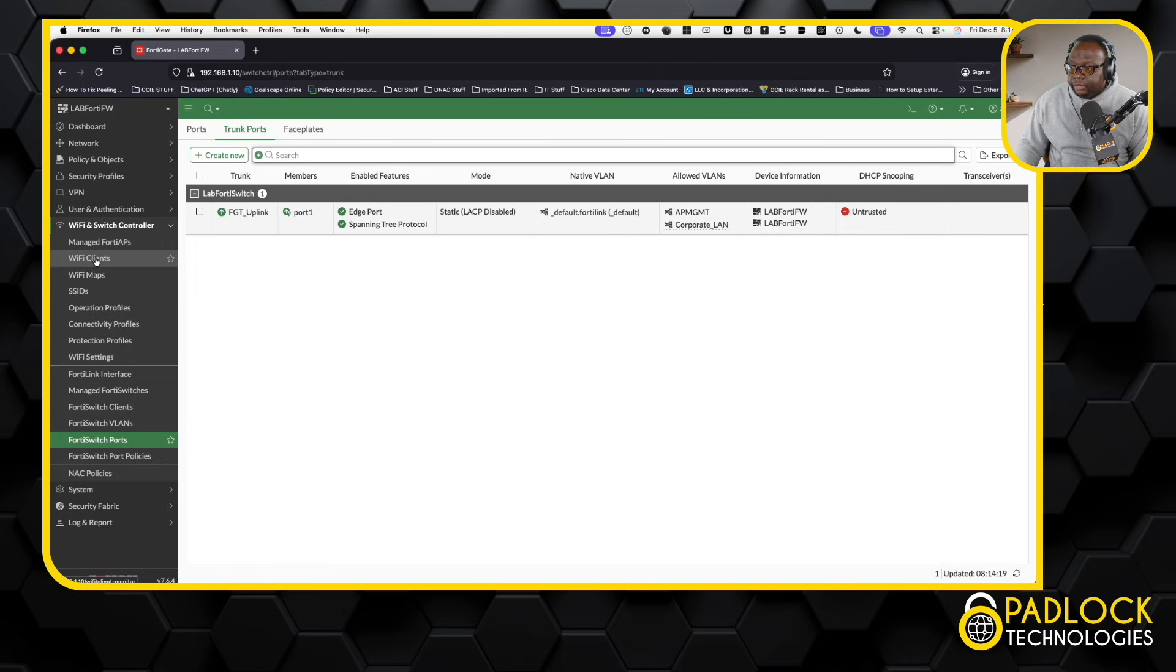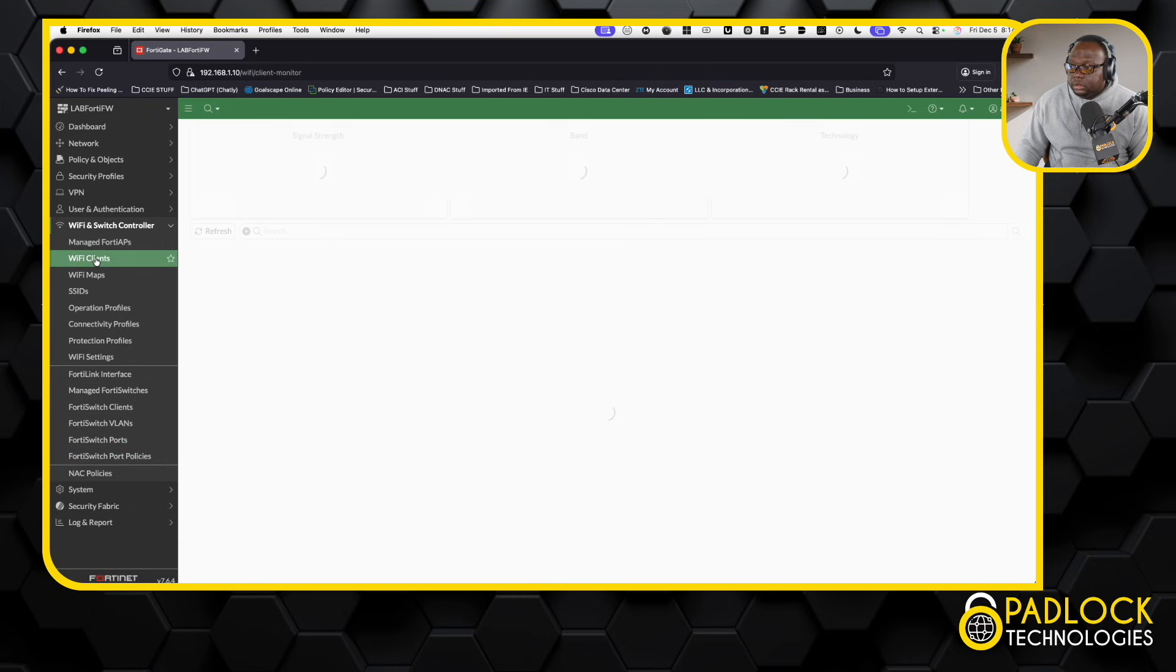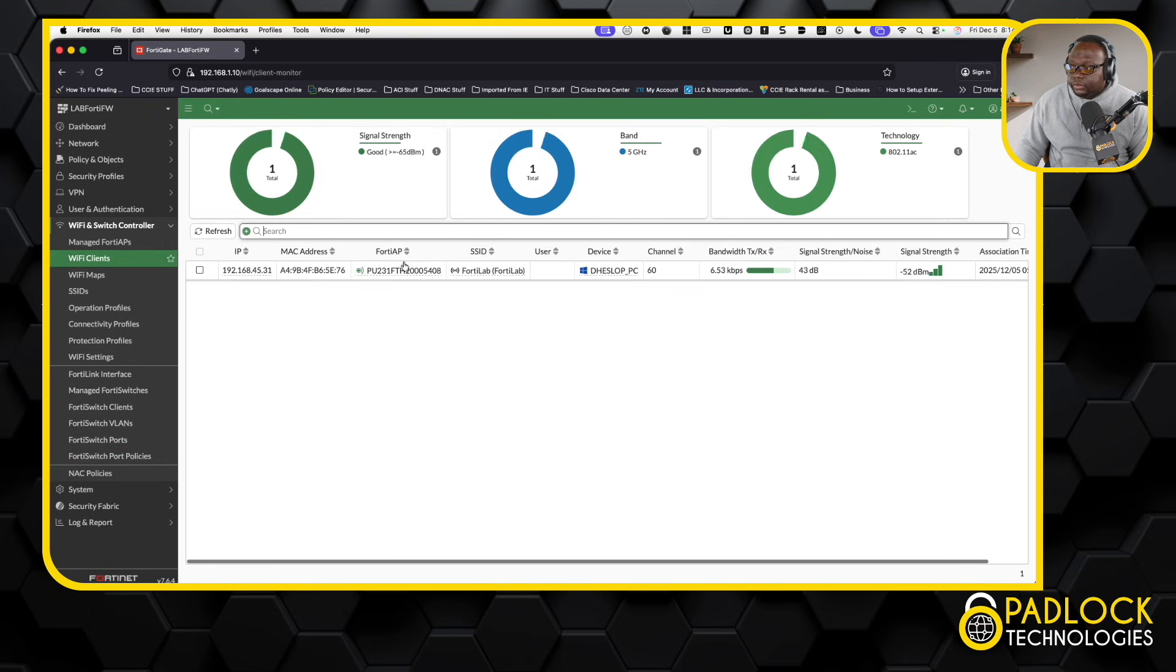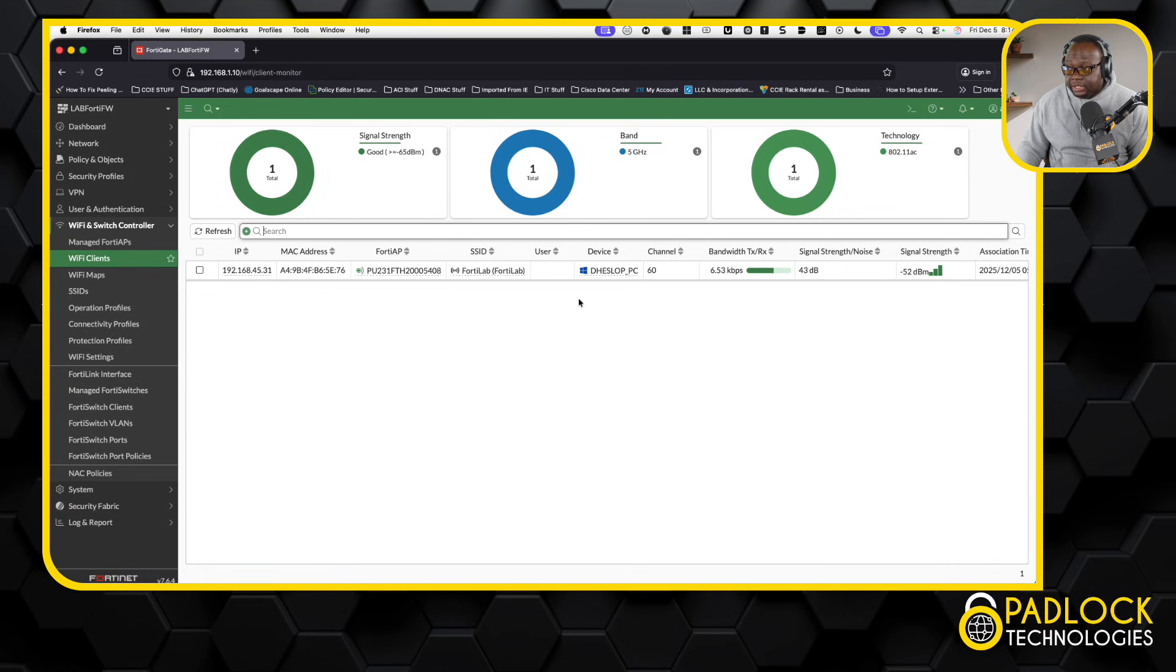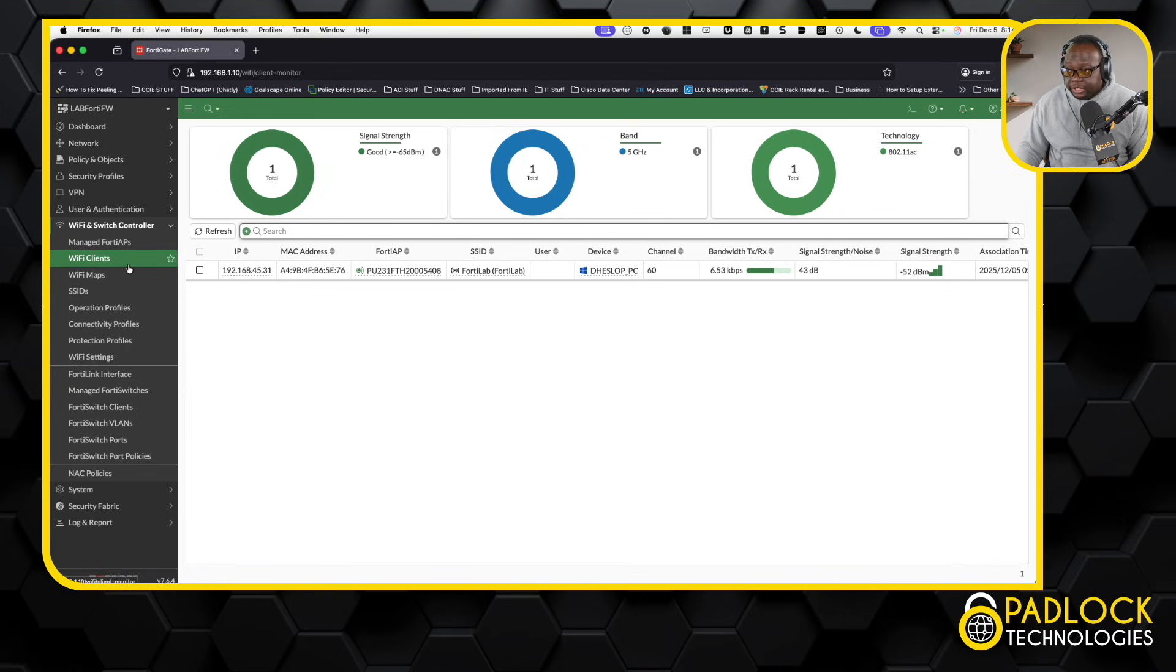And you can tell that from the FortiClient, you can see I have a 45, that's one of my PCs back there, and you can see I have a 45 address. And all my traffic is basically getting tunneled back to this firewall and going out to the internet, basically.